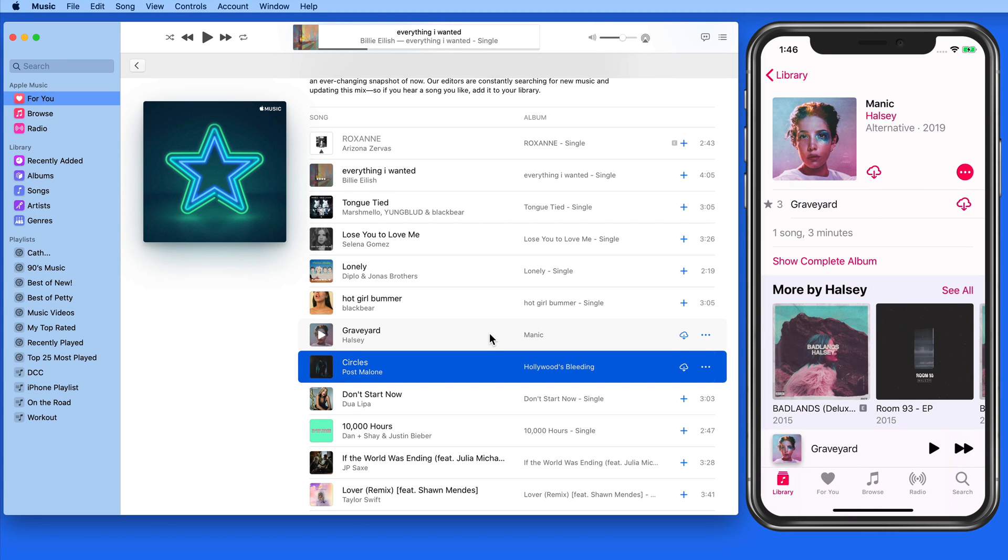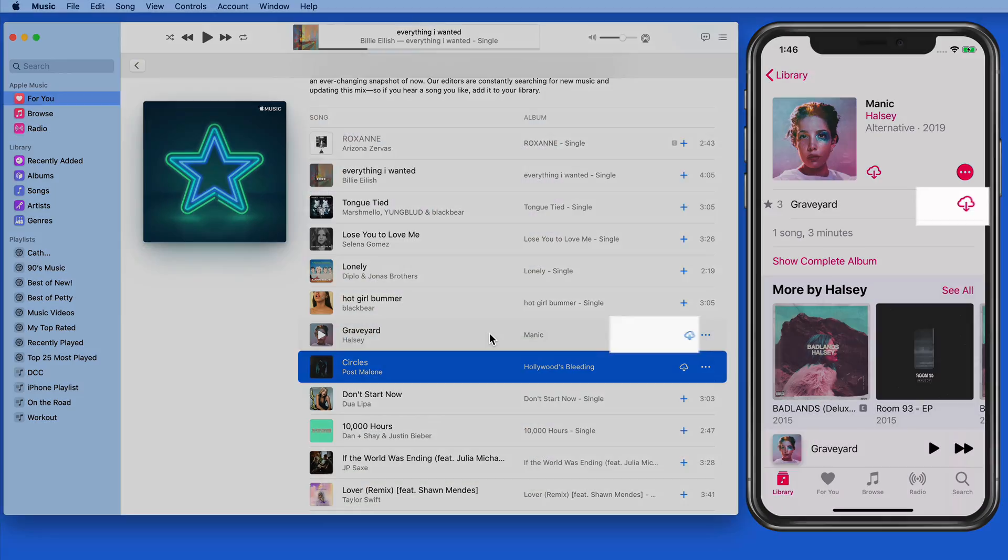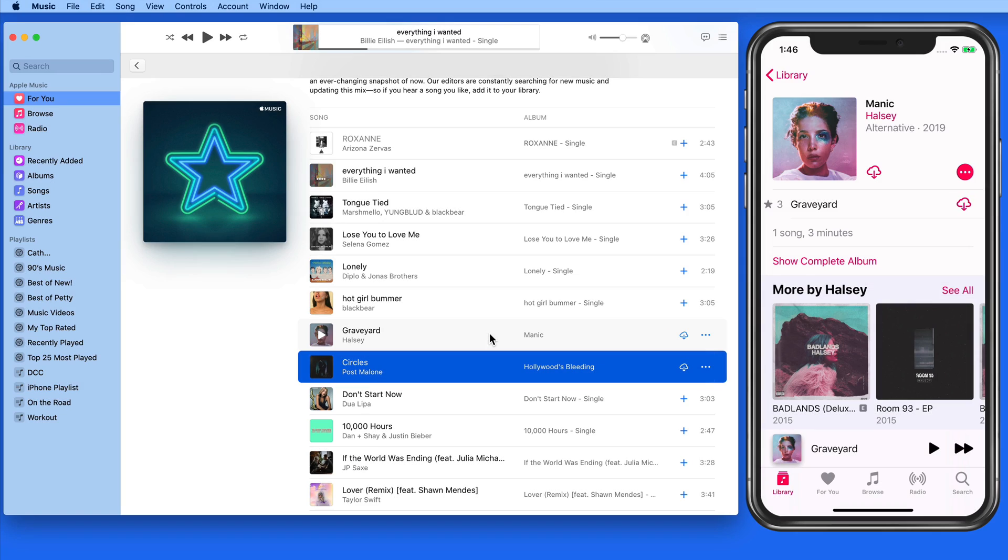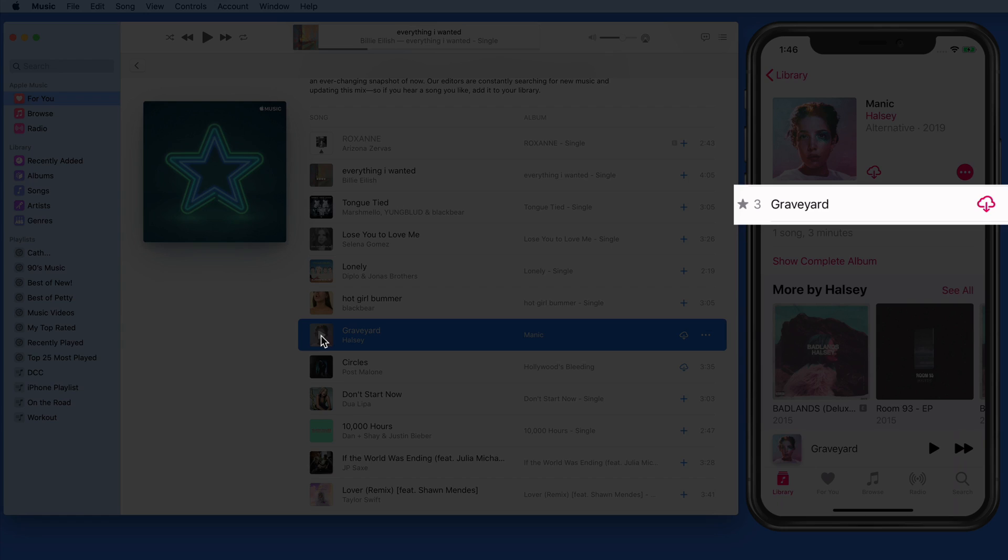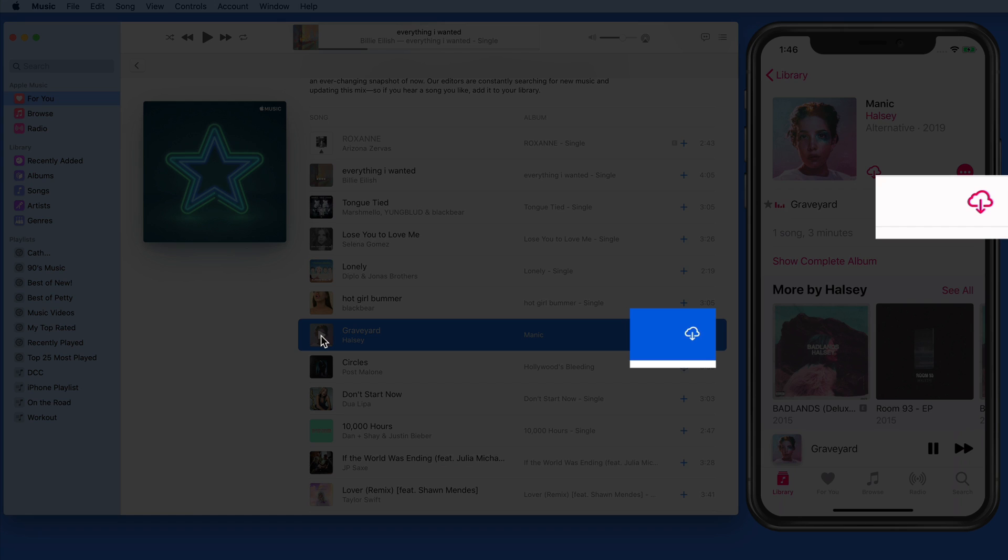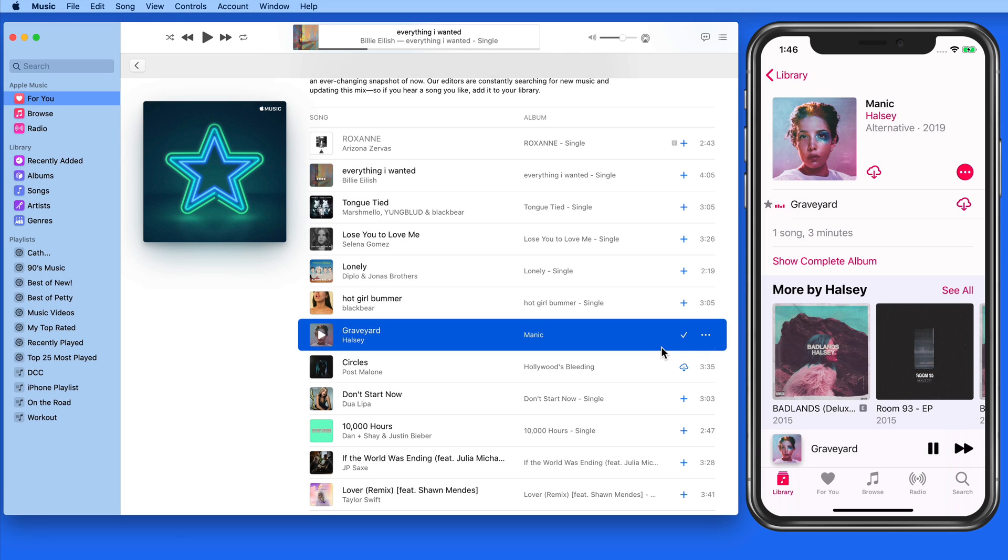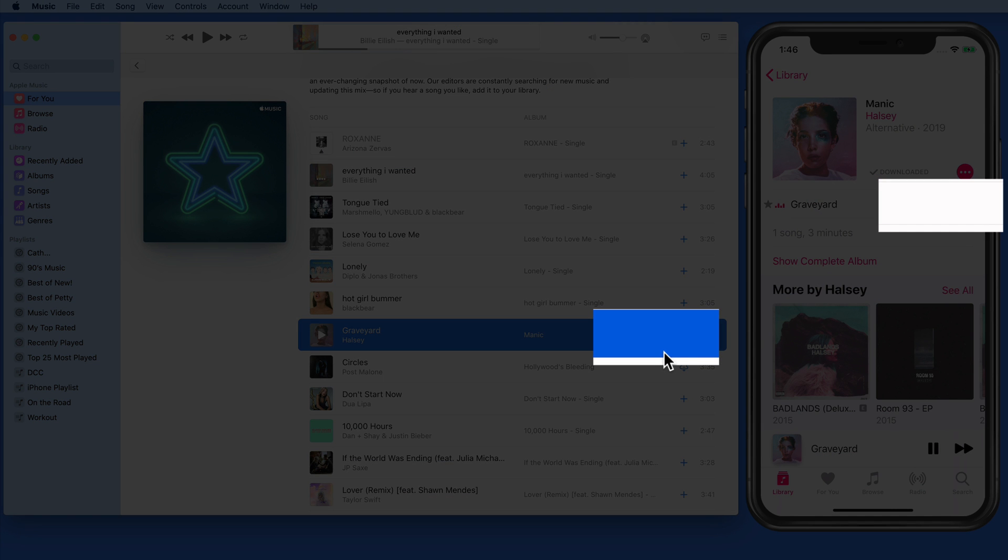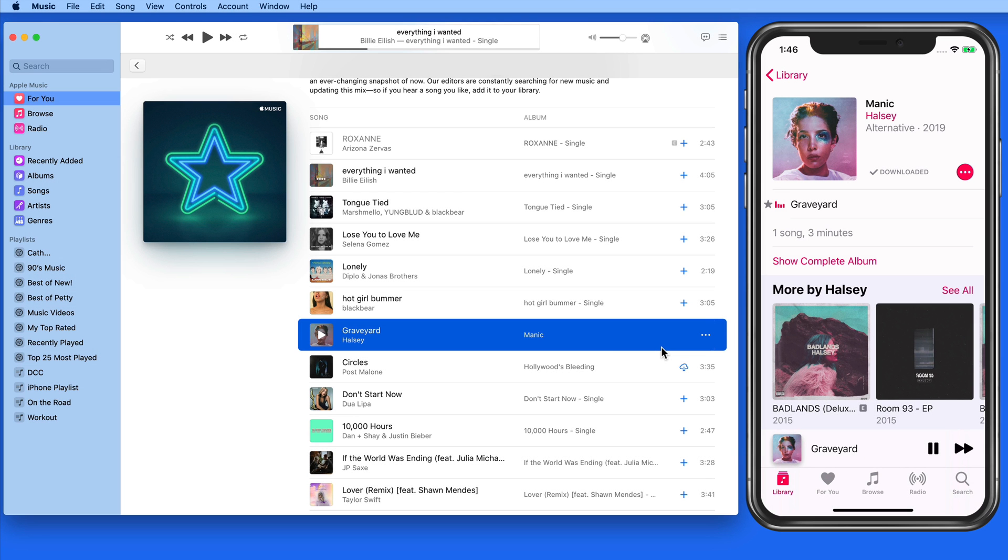As of now, this song has not been downloaded to either the Mac or the iPhone. So right now when I play this song, it's still streaming from Apple Music. I need to click on the download icon to save the file to the Mac and be able to listen to the song when offline. Now this track displays no icon because it's been both added to my library and downloaded to each device.